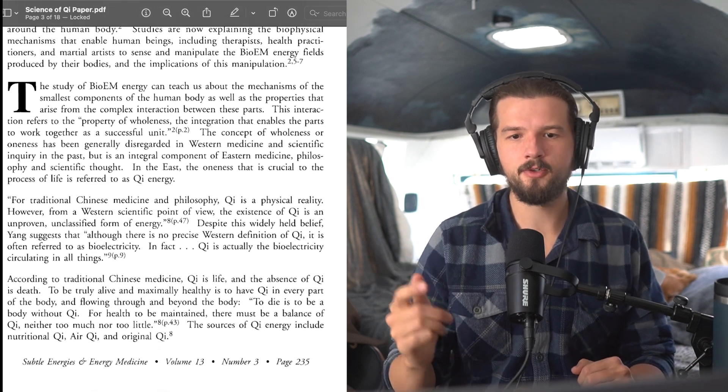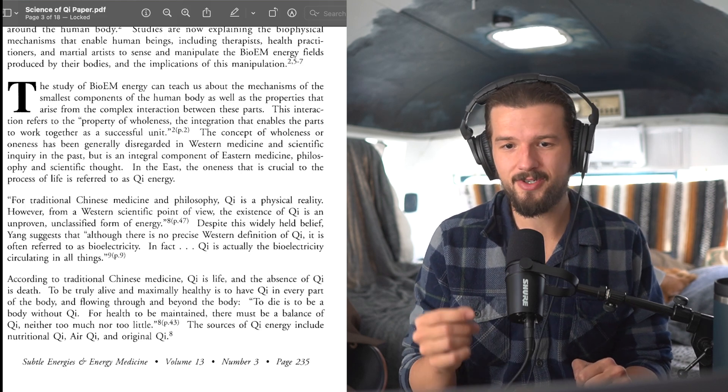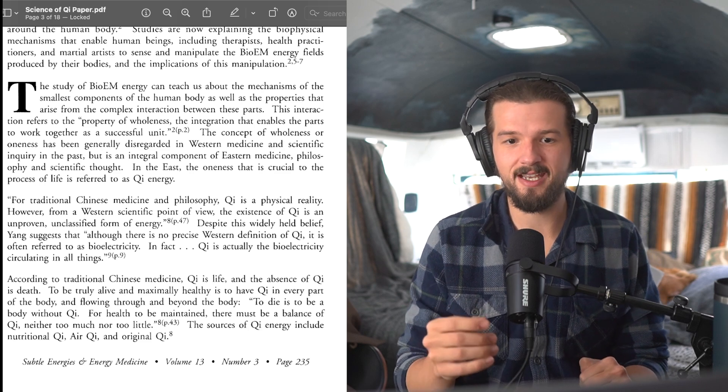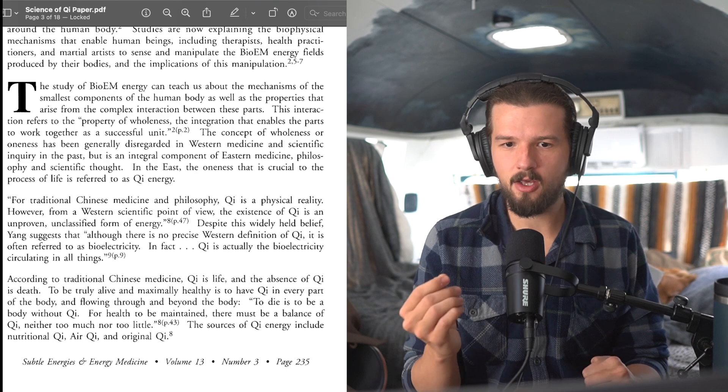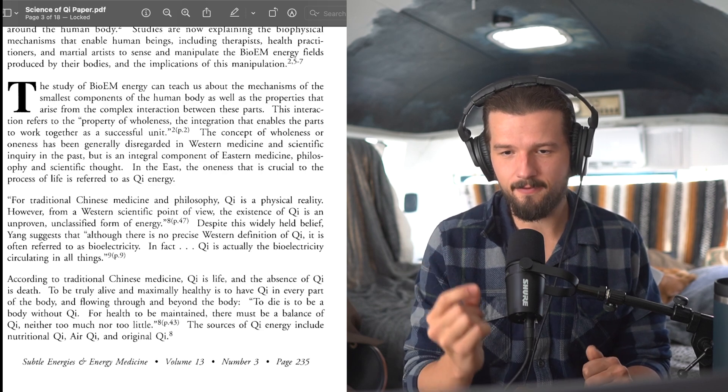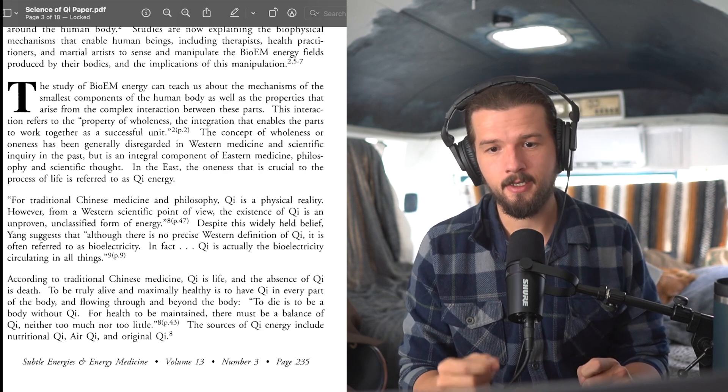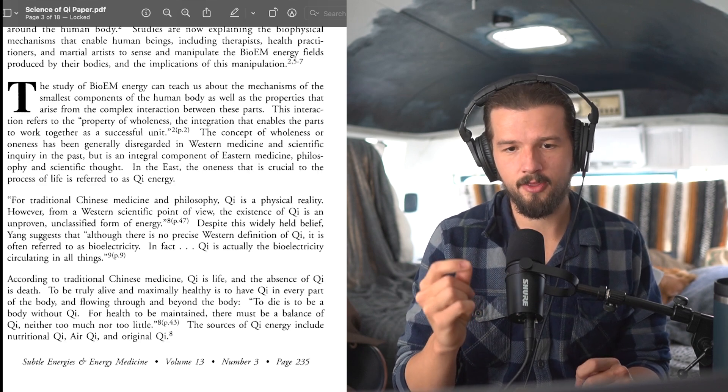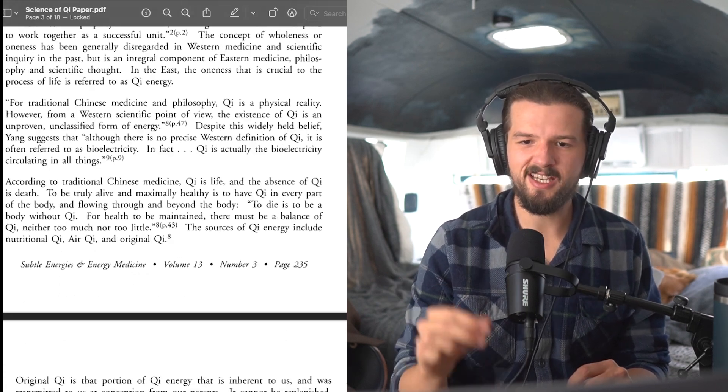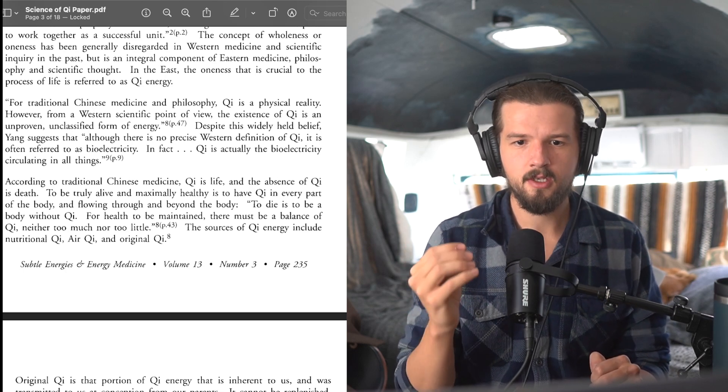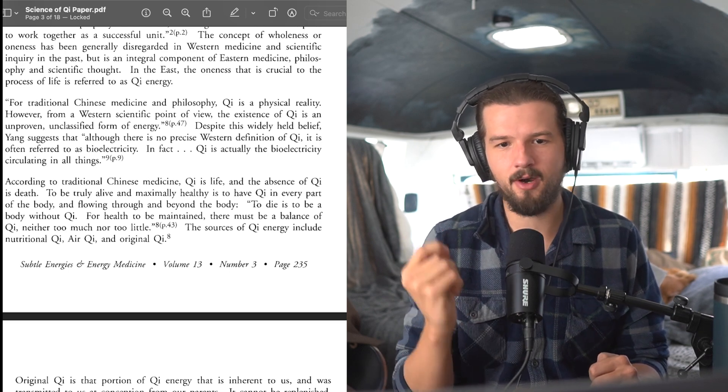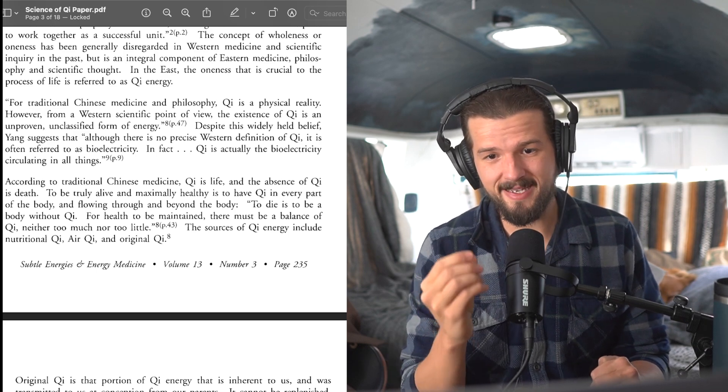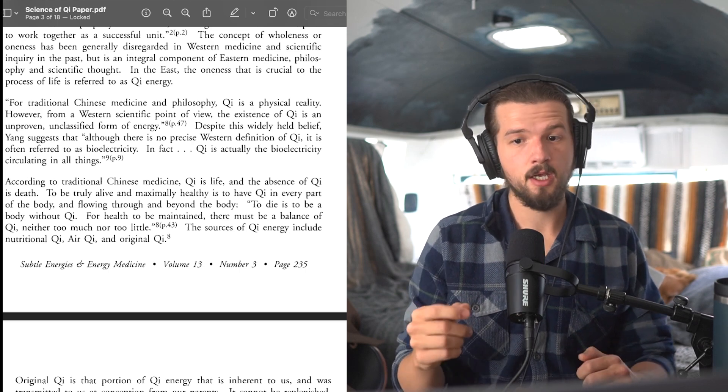Quote, for traditional Chinese medicine and philosophy, qi is a physical reality. However, from a Western scientific point of view, the existence of qi is an unproven, unclassified form of energy. Despite this widely held belief, Yang suggests that although there is no precise Western definition of qi, it is often referred to as bioelectricity. In fact, qi is actually the bioelectricity circulating in all things. According to traditional Chinese medicine, qi is life, and the absence of qi is death. To be truly alive and maximally healthy is to have qi in every part of the body, and flowing through and beyond the body. To die is to be a body without qi. For health to be maintained, there must be a balance of qi, neither too much nor too little.